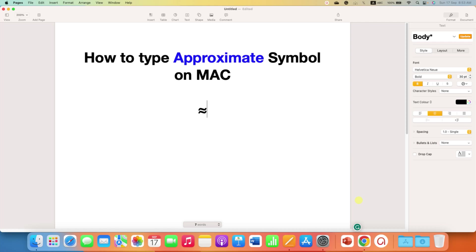In this video, you will see how to type the approximate symbol on Mac. There are several methods to type the approximate symbol.